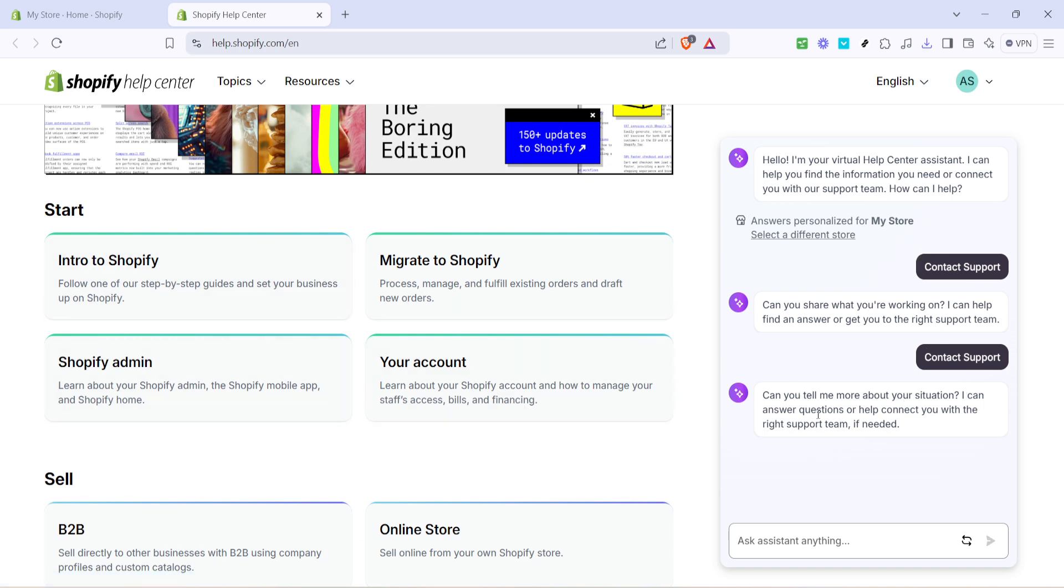Now, if your concern isn't addressed in these resources or if you have a specific question to ask the support team, you can type your particular concern directly into the provided search bar. Try to be as specific as possible when phrasing your issue. This helps the system to filter through its resources and get you the most relevant response quickly. This feature can save a lot of time by directing you to possible solutions without the wait time involved in reaching out to an actual support representative.